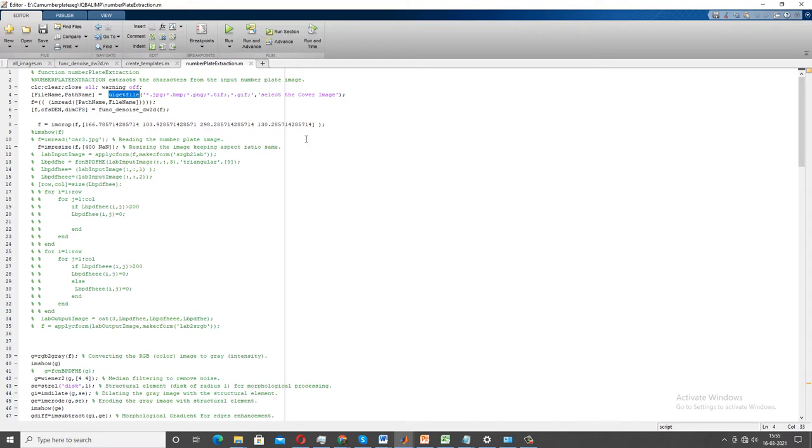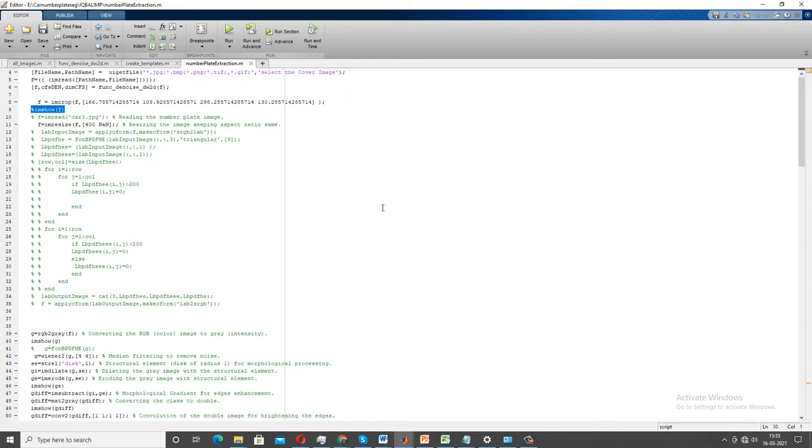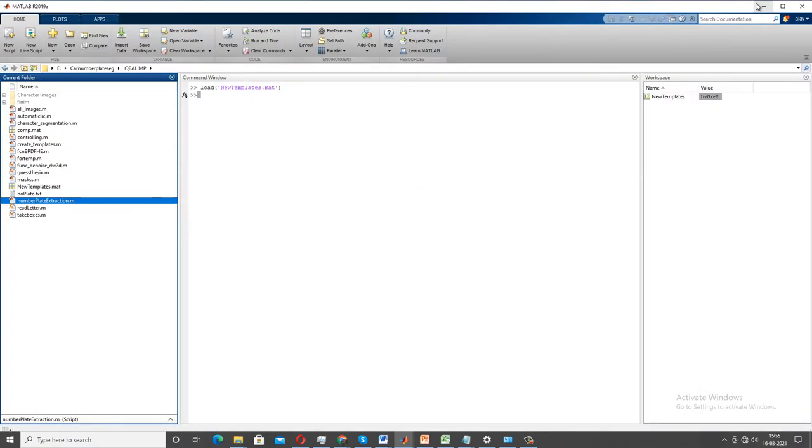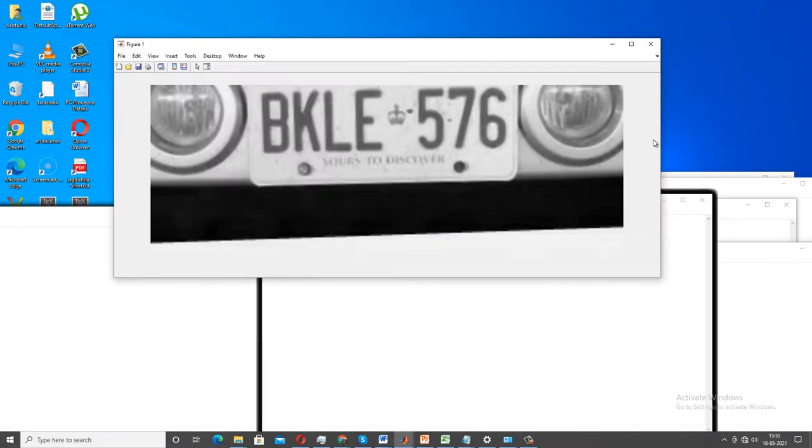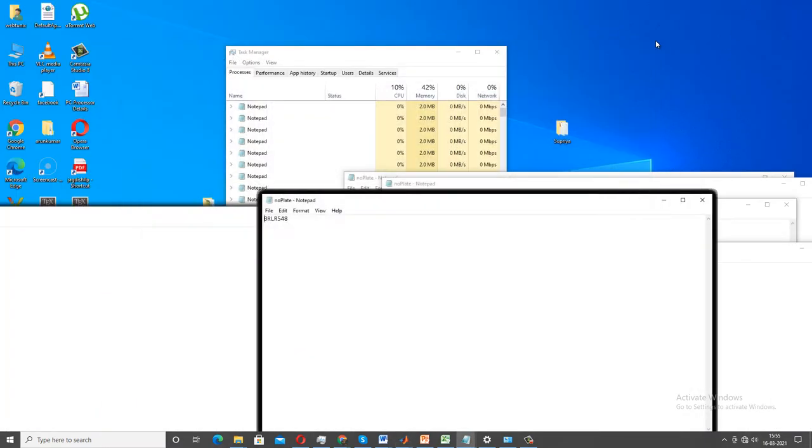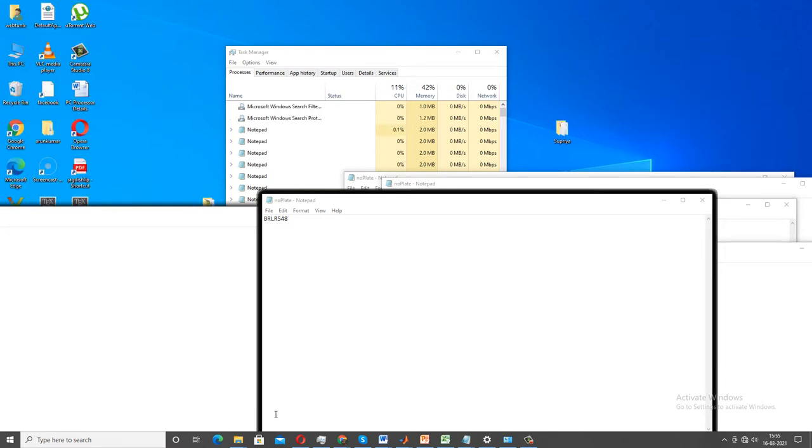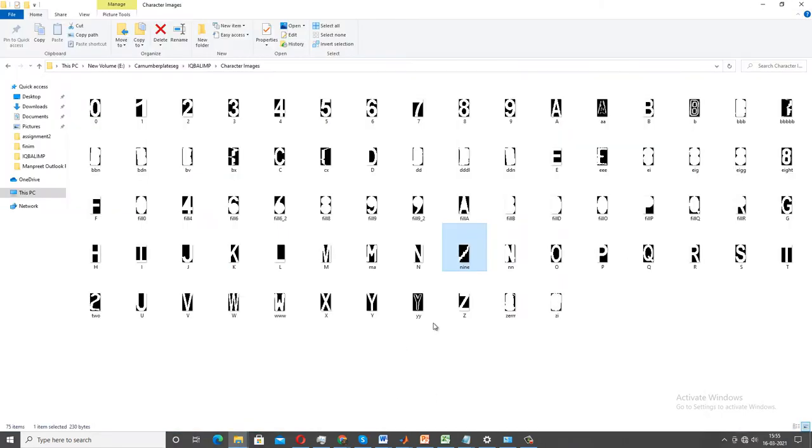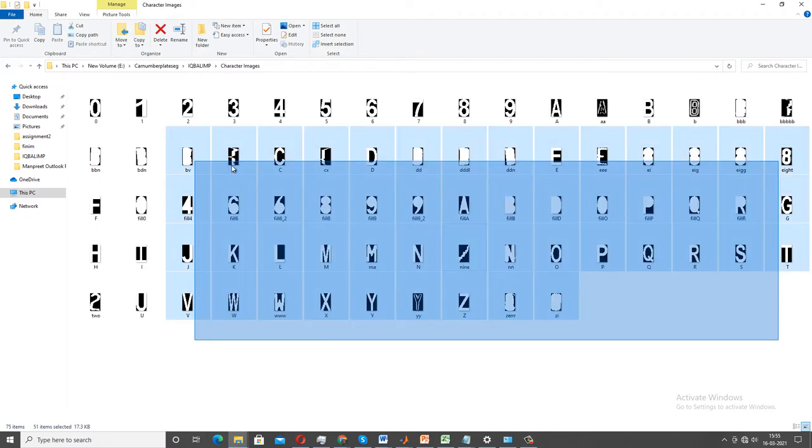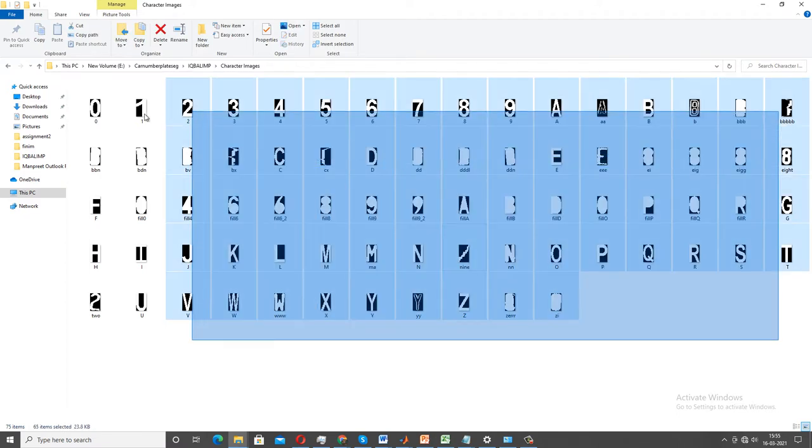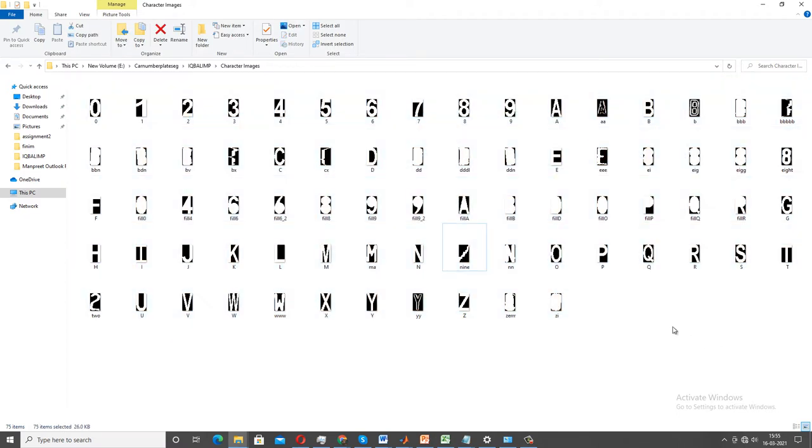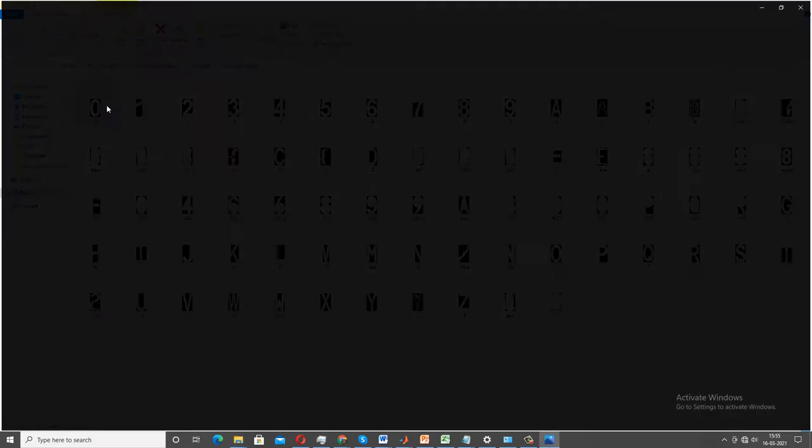Before moving toward the main code, I am going to give you an overview of the dataset, because when it comes to machine learning and deep learning, the dataset is more important than the code part. I am opening my folder first. For creating an ANPR system, automatic number plate recognition system, you require a binary image dataset.